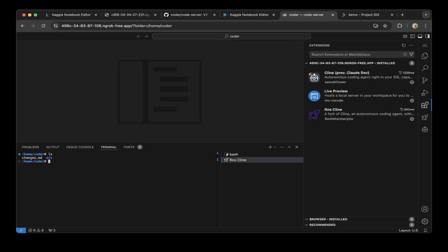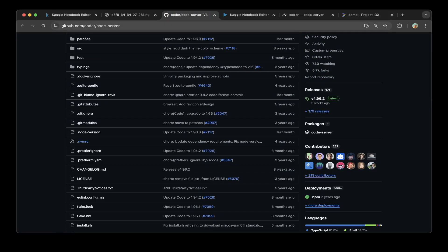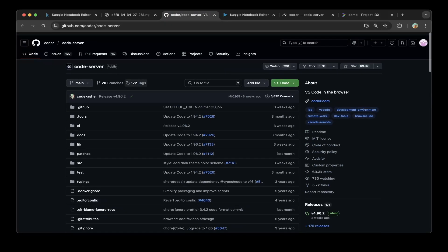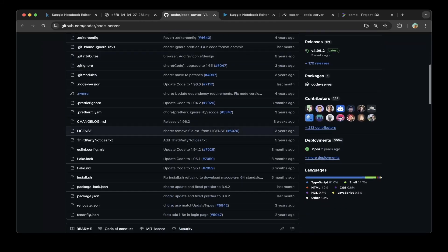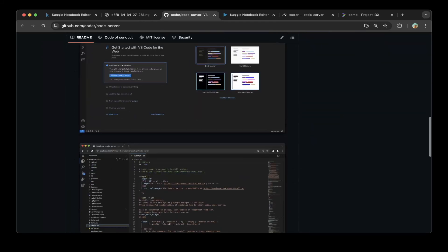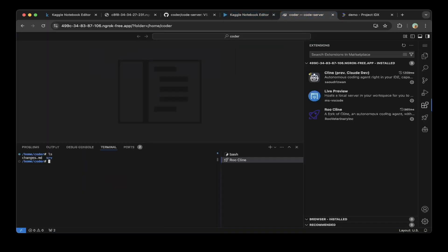So if you're not familiar with the VS Code web version, go to coder-server. Basically coder-server is VS Code in the browser application. If you install coder-server on Kaggle, it will give you a web version of VS Code that you can run for free with GPU. So that being said, it's a very cool project.